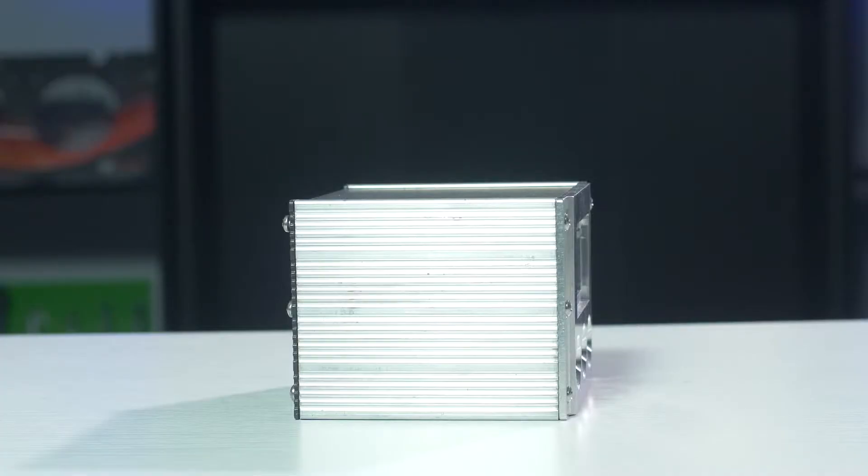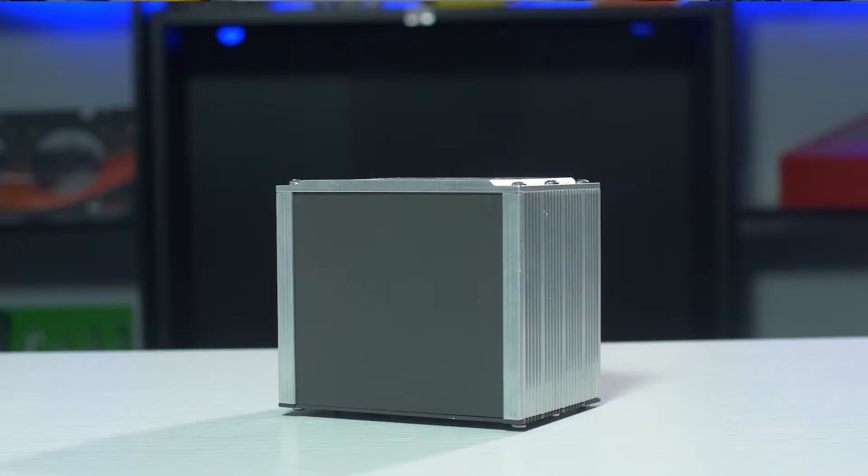ProtoCase Designer has a ton of templates for you to start from, including L-shapes, U-shapes, consoles, extruded enclosures, panels, and of course, rack mount enclosures.